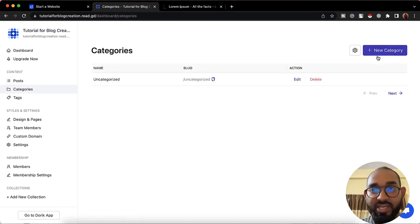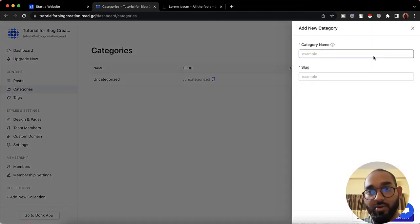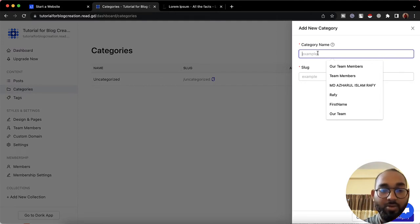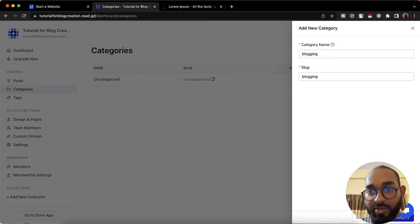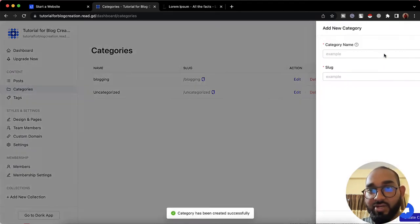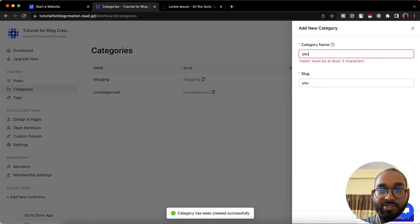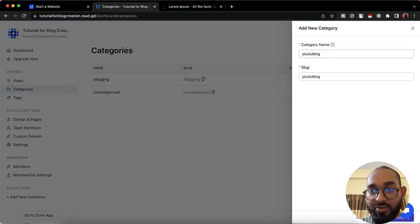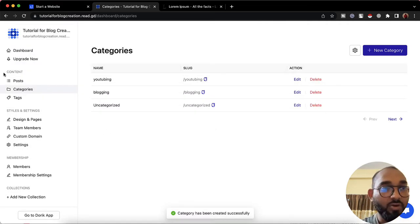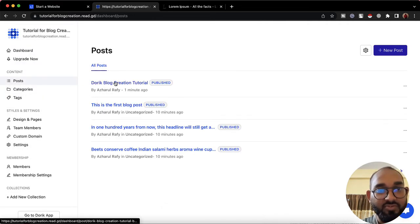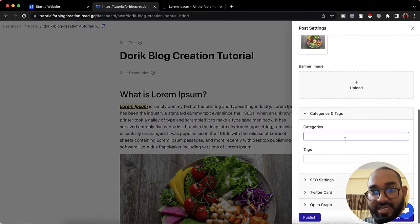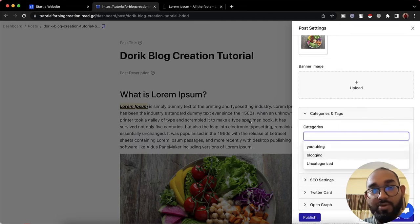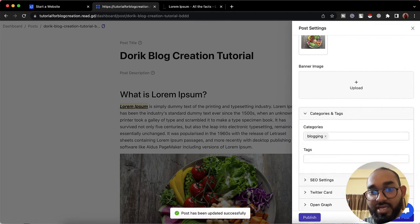Now let's talk about categories. I'm going to click on the 'Category' option and create a new category. I'll click 'New Category' and give it a name — let's say 'Blogging.' Then click 'New Category' again and add 'YouTubing.' Now if I go back to the post and open Settings, we'll be able to select categories — YouTubing and Blogging appear. Since it's about blogging, I'll select 'Blogging' and click 'Publish.'